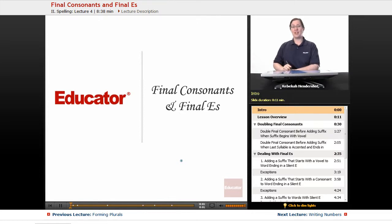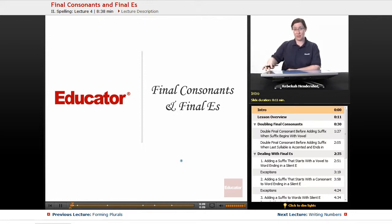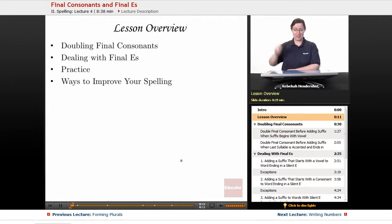Welcome back to Educator.com's Advanced English Grammar course. This lesson is on spelling words involving final consonants and silent e's, including final e's. Let's get started.